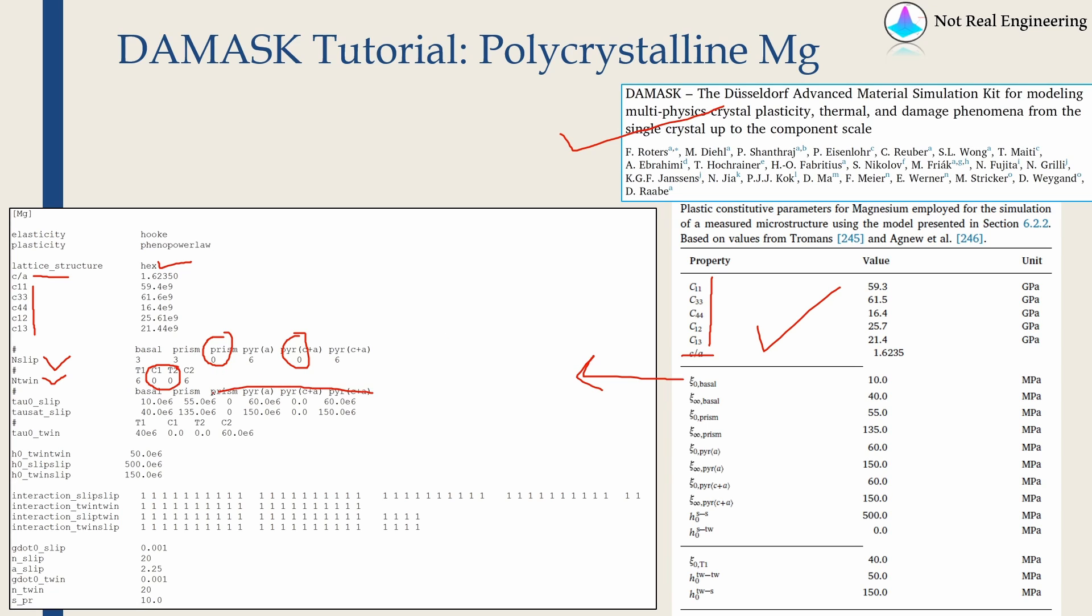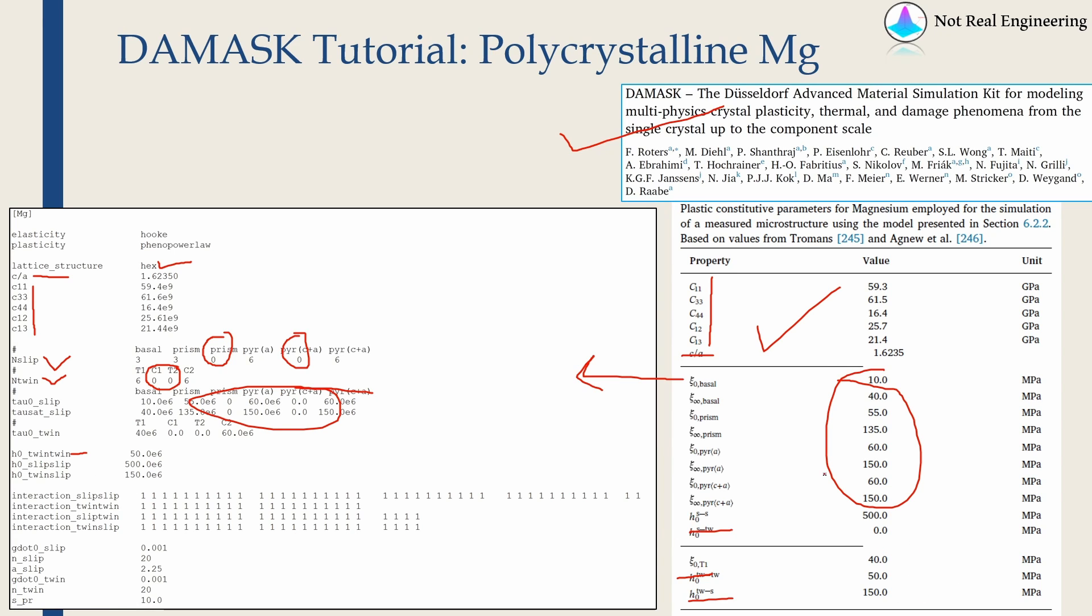Again, all these parameters are taken from over here. Then this h0 twin-twin is nothing but this value. h0 twin-twin, slip-slip, twin-slip, all these values are taken from here.